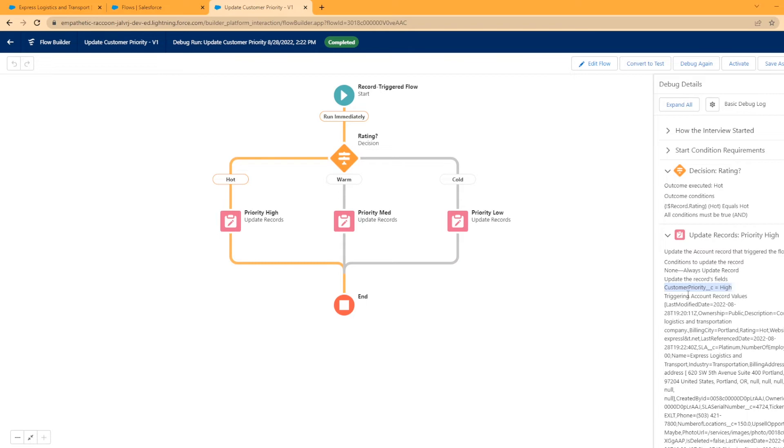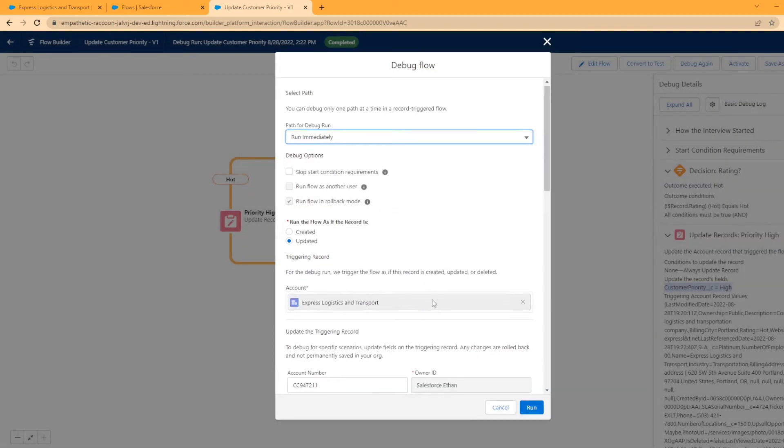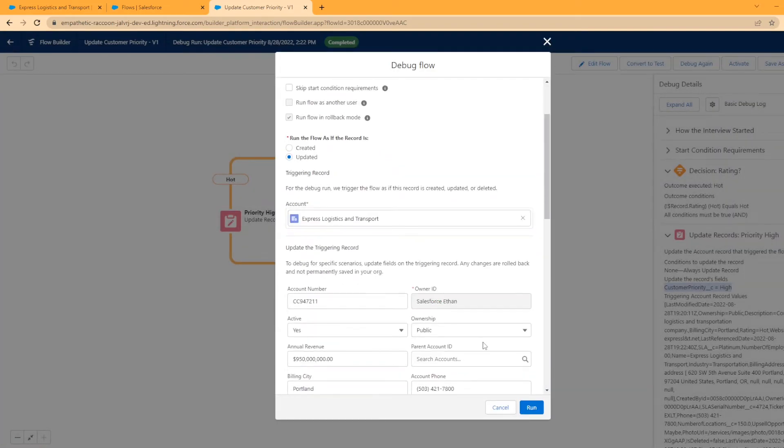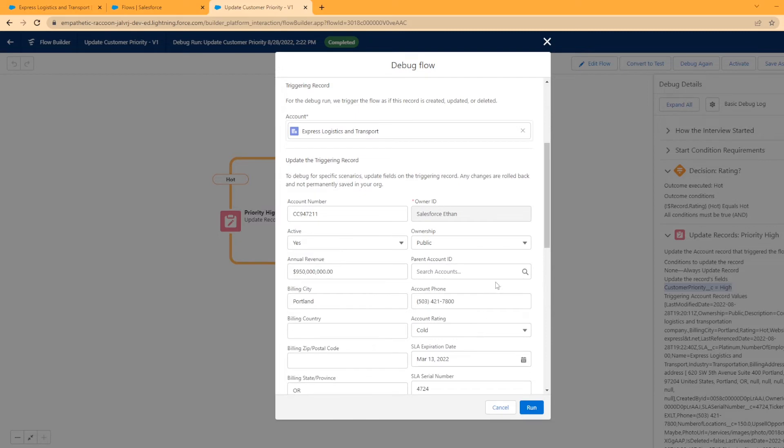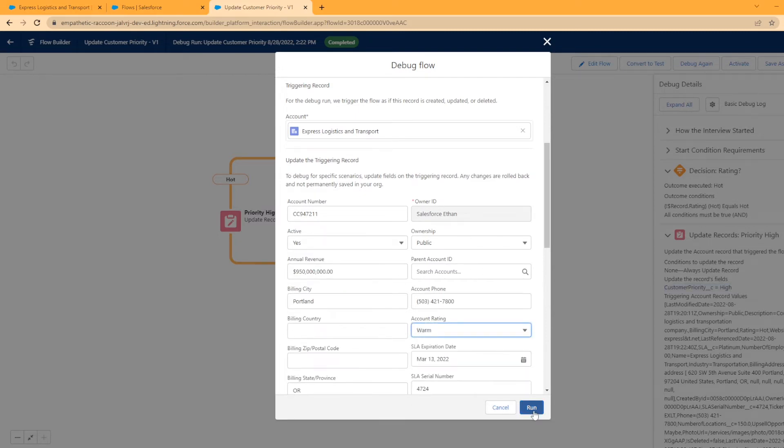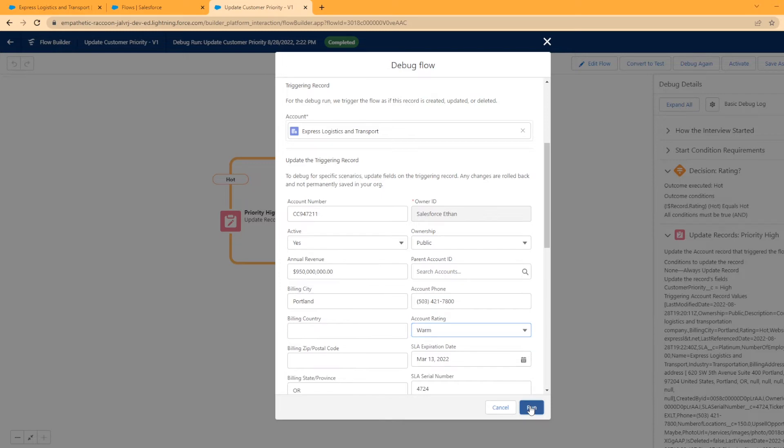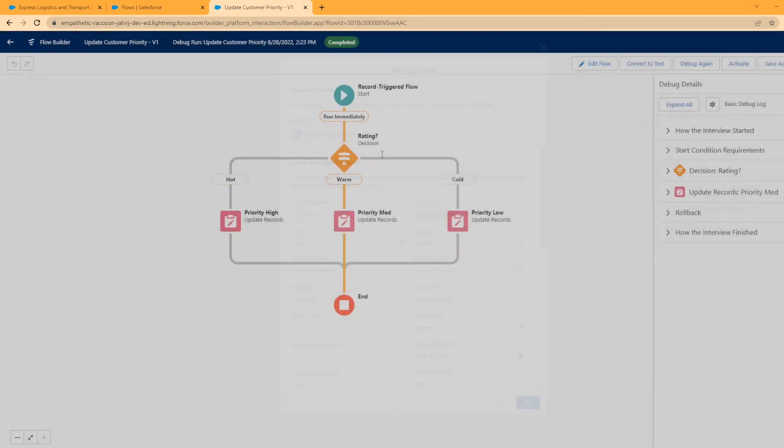So I want to check the other two. So let's debug again. All right, so it automatically pulls this up. We're going to change the customer rating to warm. Now we just did hot and run it. Look at that. Boom. Straight through. Perfect.